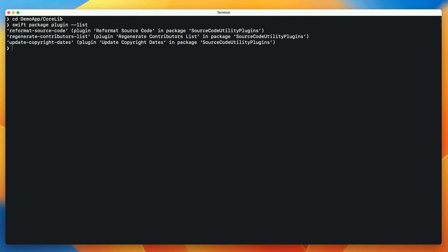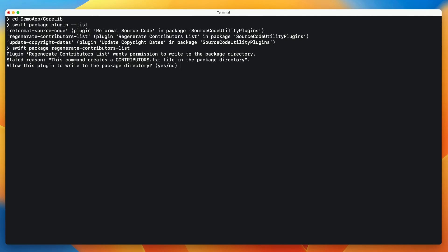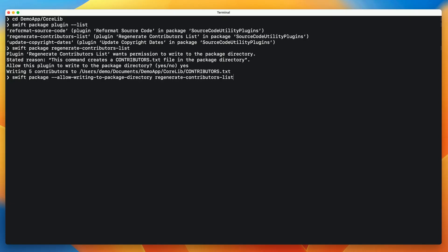Here on the command line, each command also shows the verb that should be used to run it. I'll use the verb for regenerating a contributor list, as I did in Xcode. This plugin wants permission to write to the file system, since it's going to create a file. I type yes to allow this, and the plugin runs and updates the contributor list. I could also have used a package manager option that allows the plugin to write to the file system without asking — this is particularly useful if you're invoking it from a CI system or other build automation. But be sure you know what the plugin is doing before using that option.